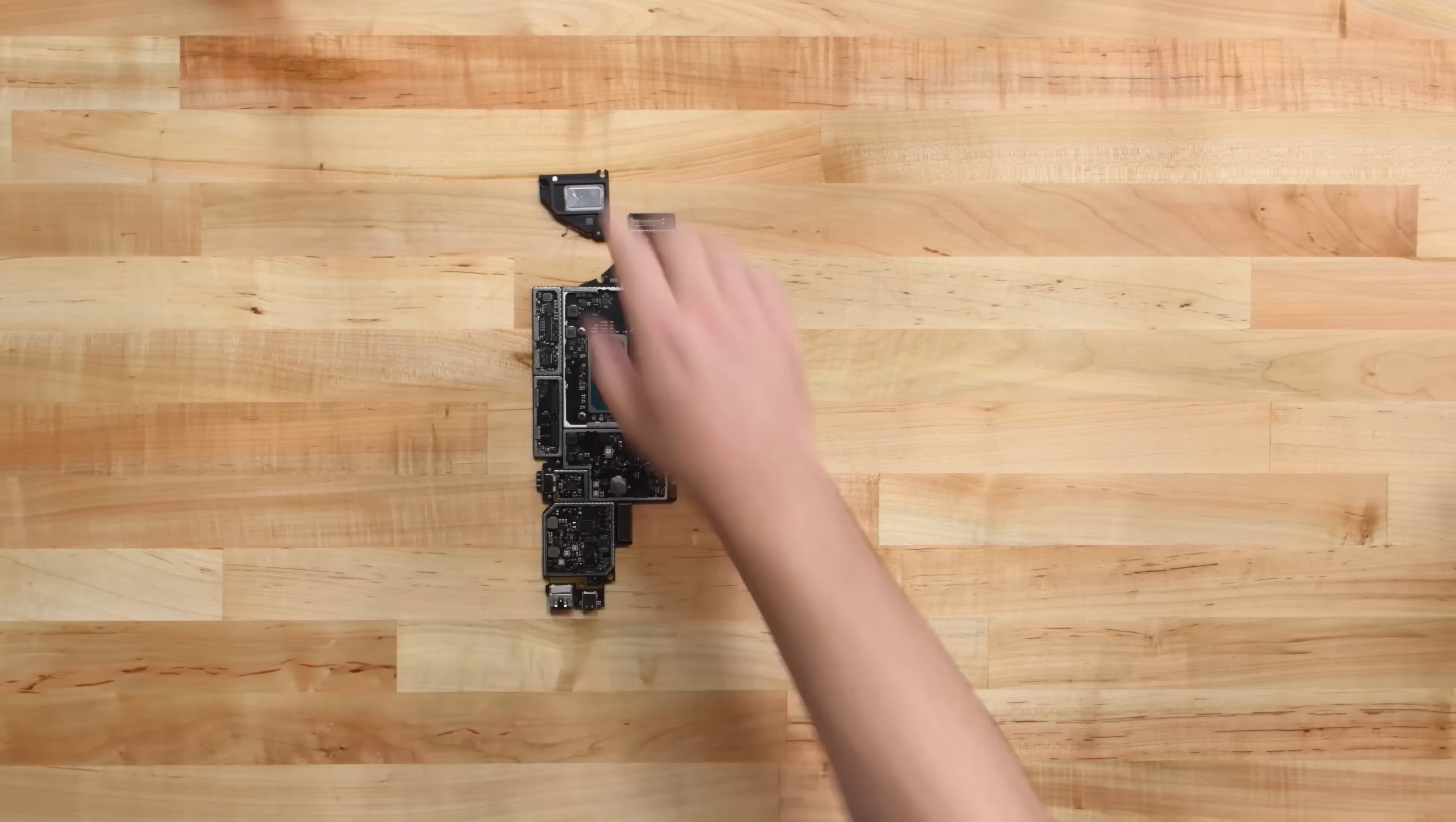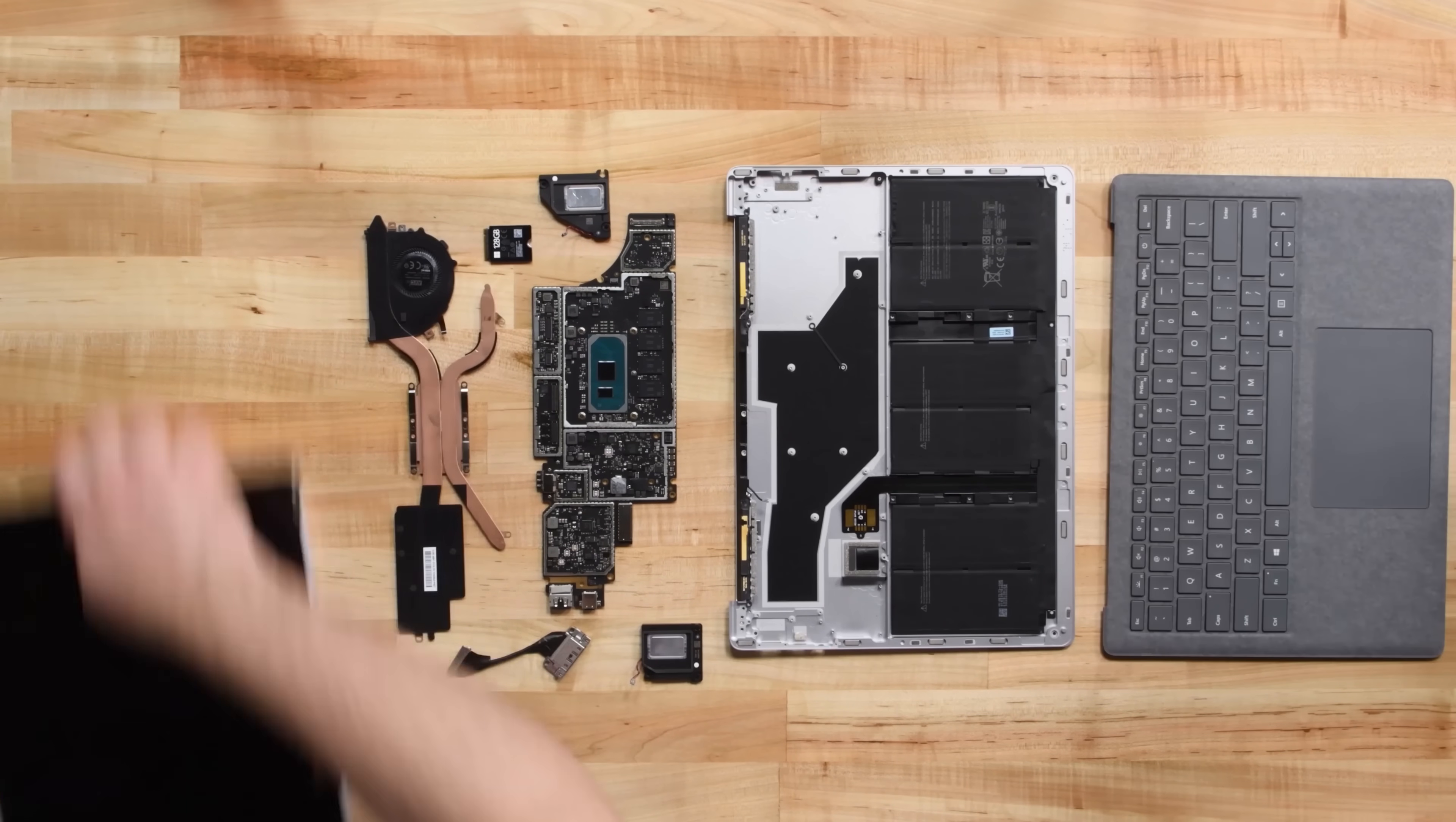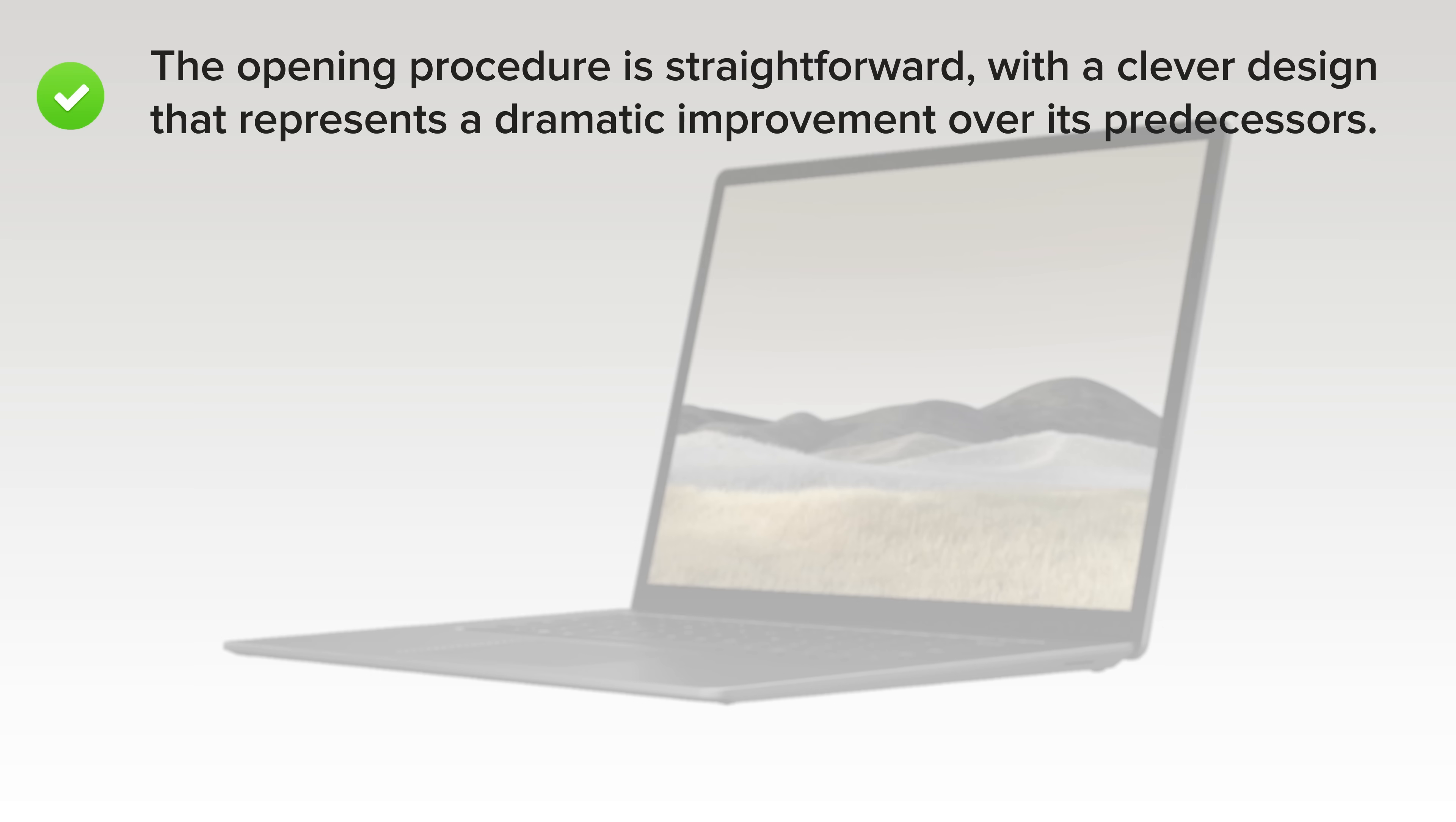With the latest version of the Surface Laptop fully disassembled, it's time to talk repairability. The Surface Laptop 3 scored a 5 out of 10, and here's why. On the upside, the opening procedure is straightforward, with a clever design that represents a dramatic improvement over its predecessors.